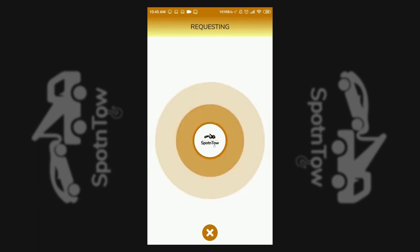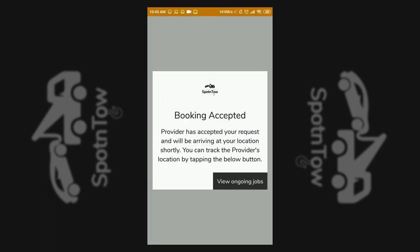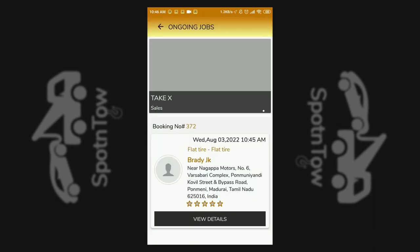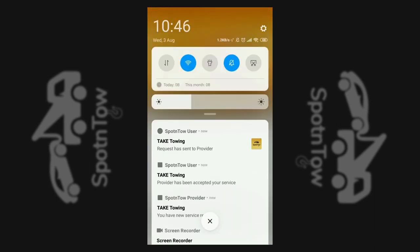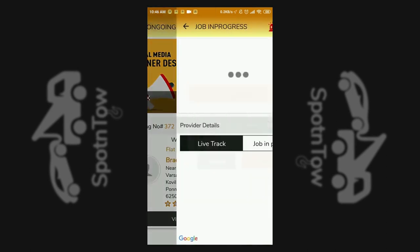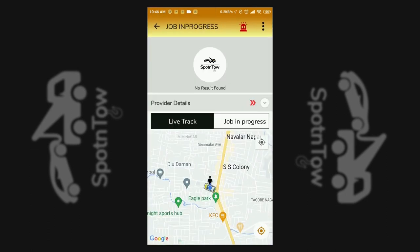The customer gets a notification that the request is accepted. The ongoing jobs can be tracked through the app, and the progress of the service is notified.